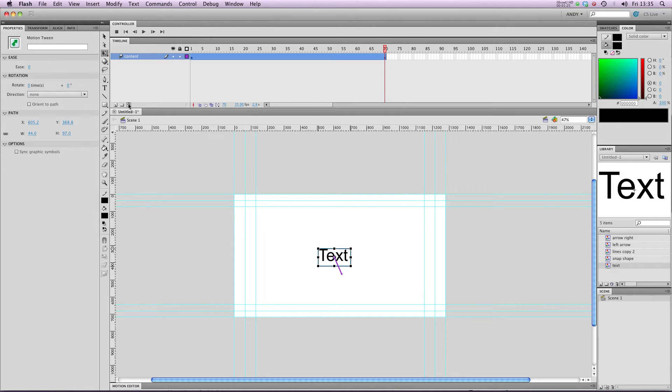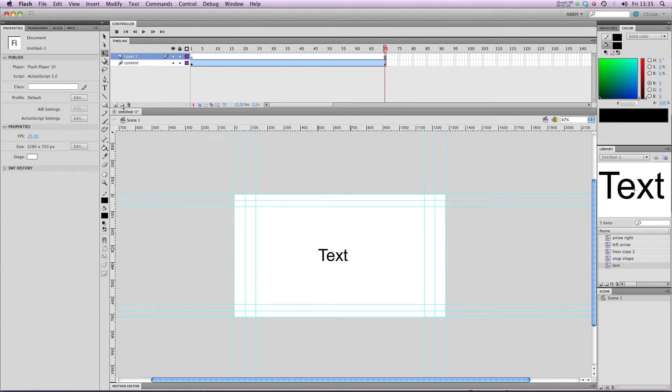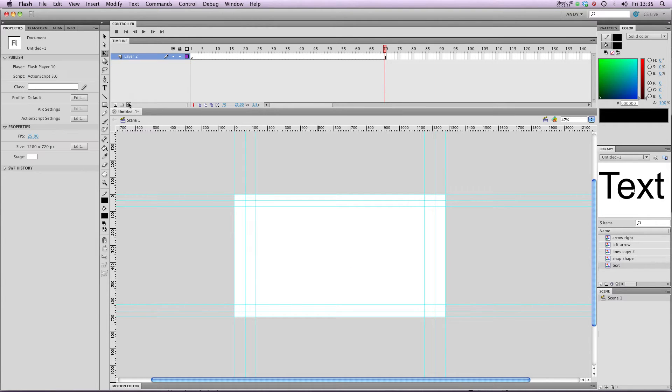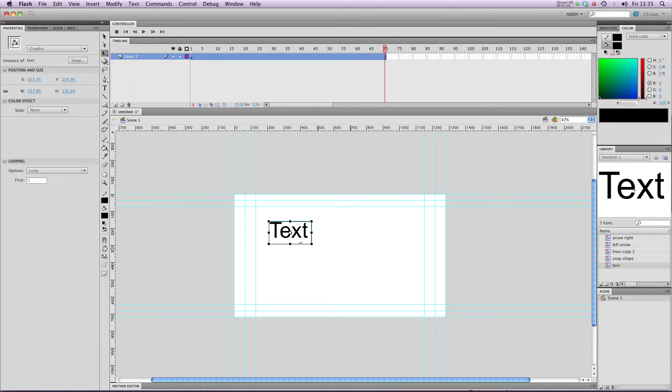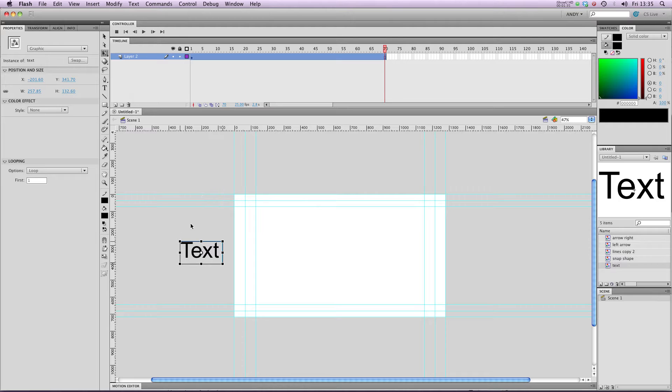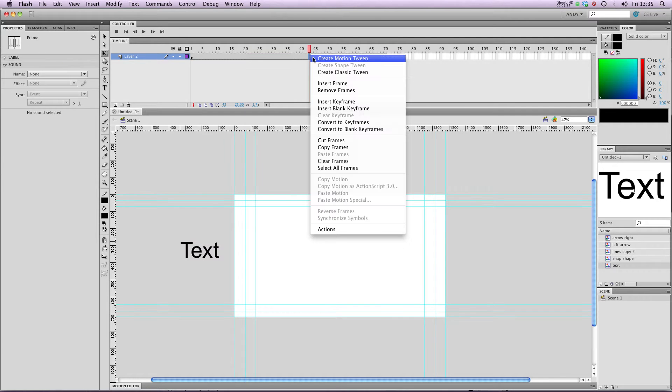I'm going to ditch this layer and create a new one. So delete content, bring my text in again, and start it off on the left hand side of the screen out of shot. I'm going to create a motion tween again.